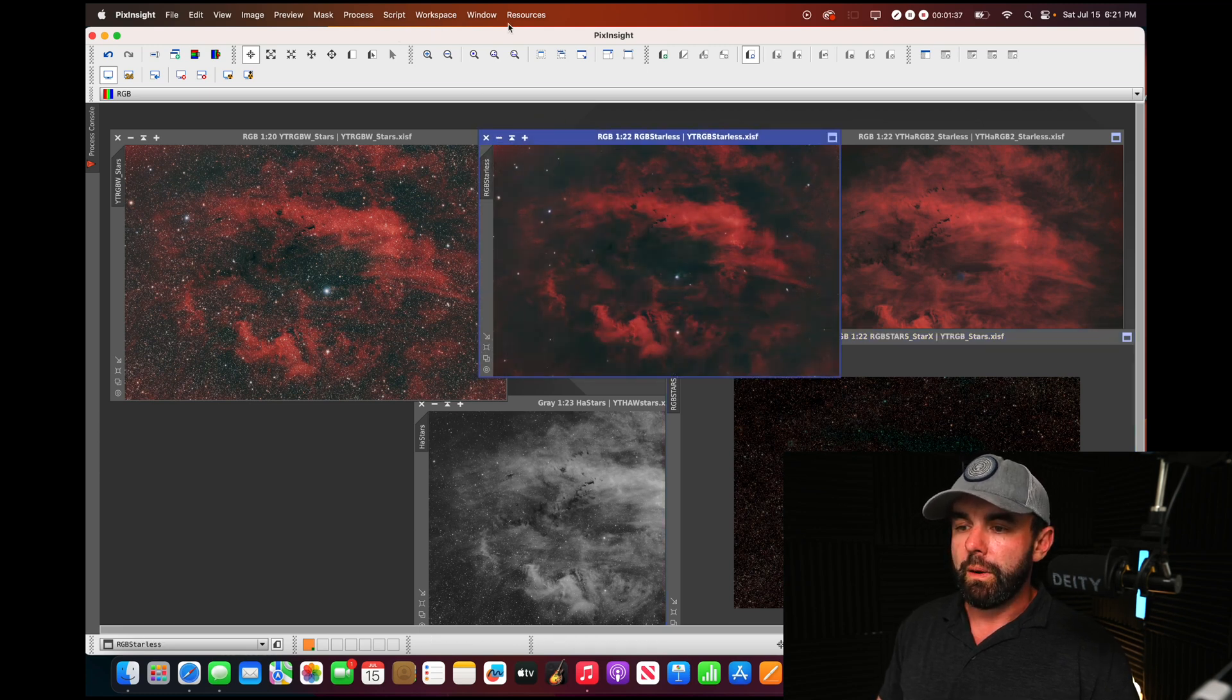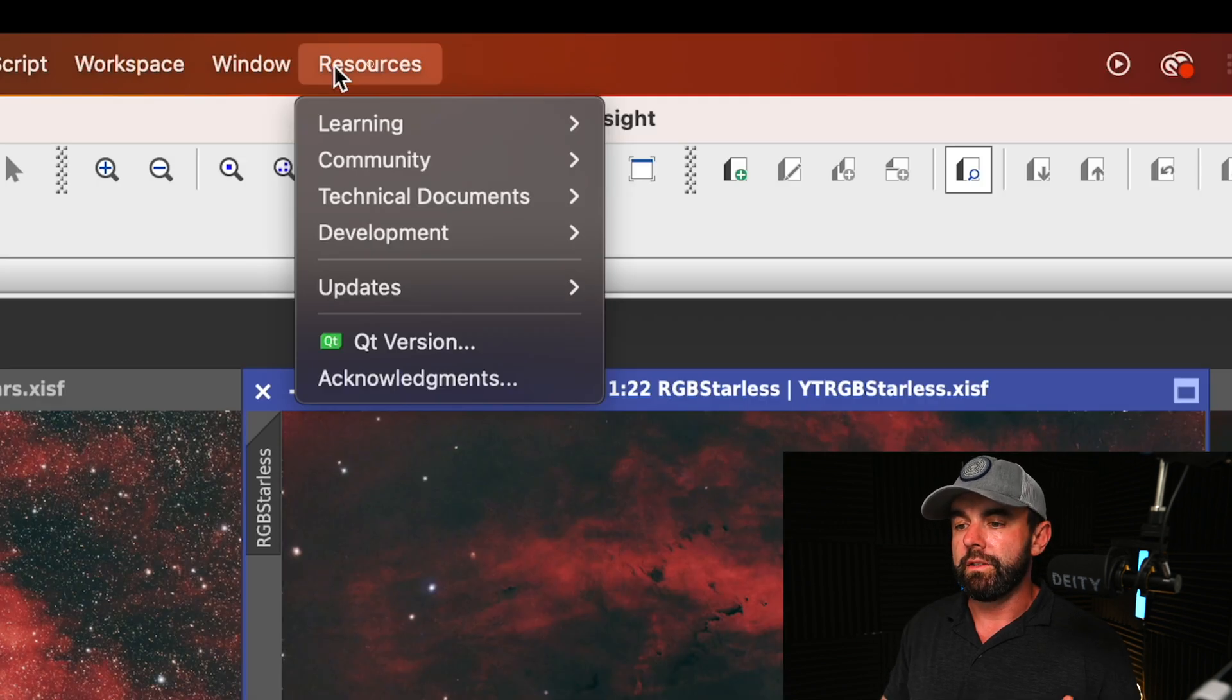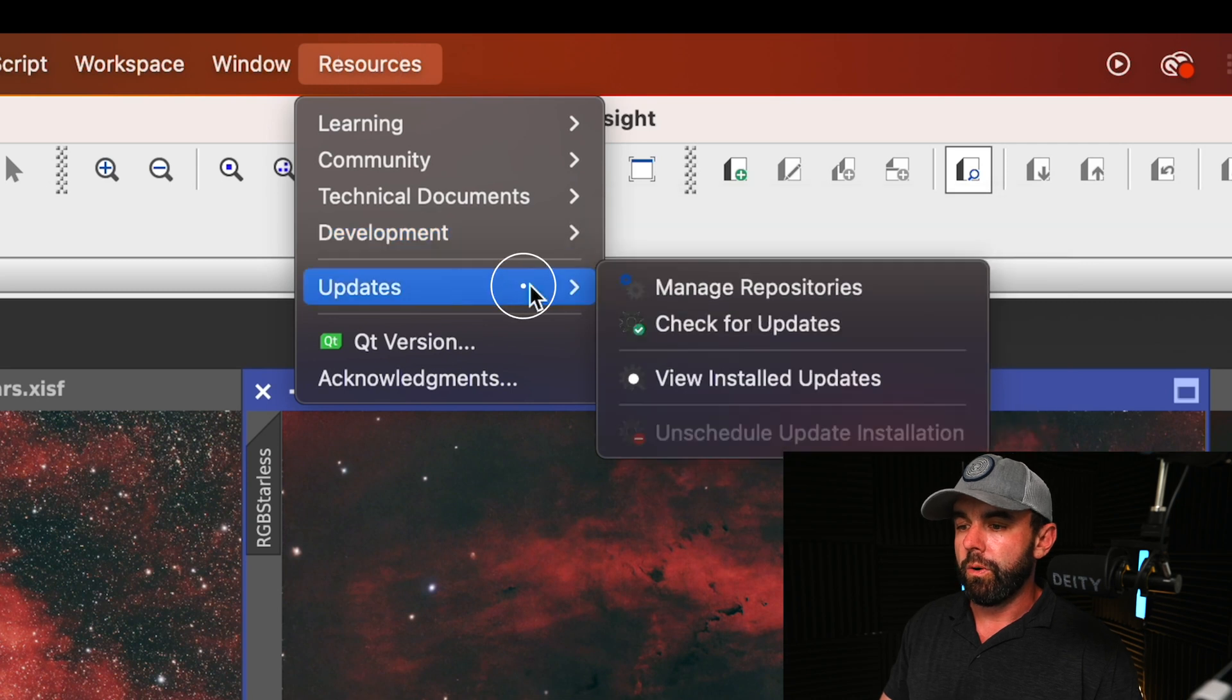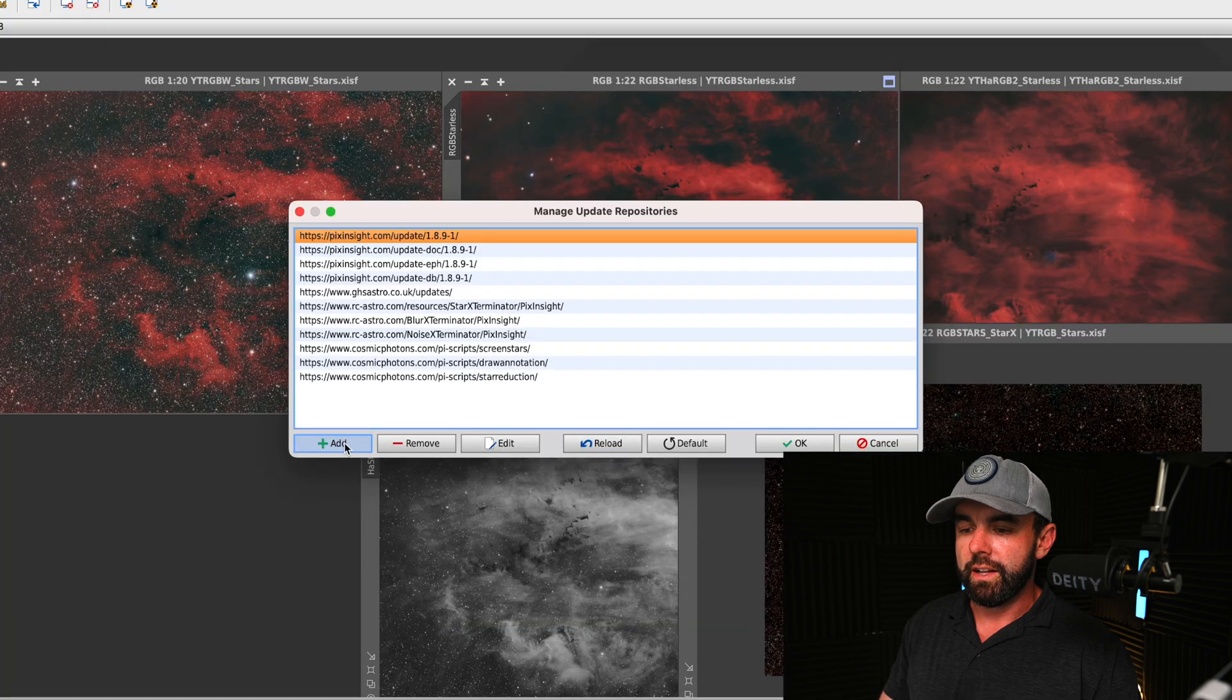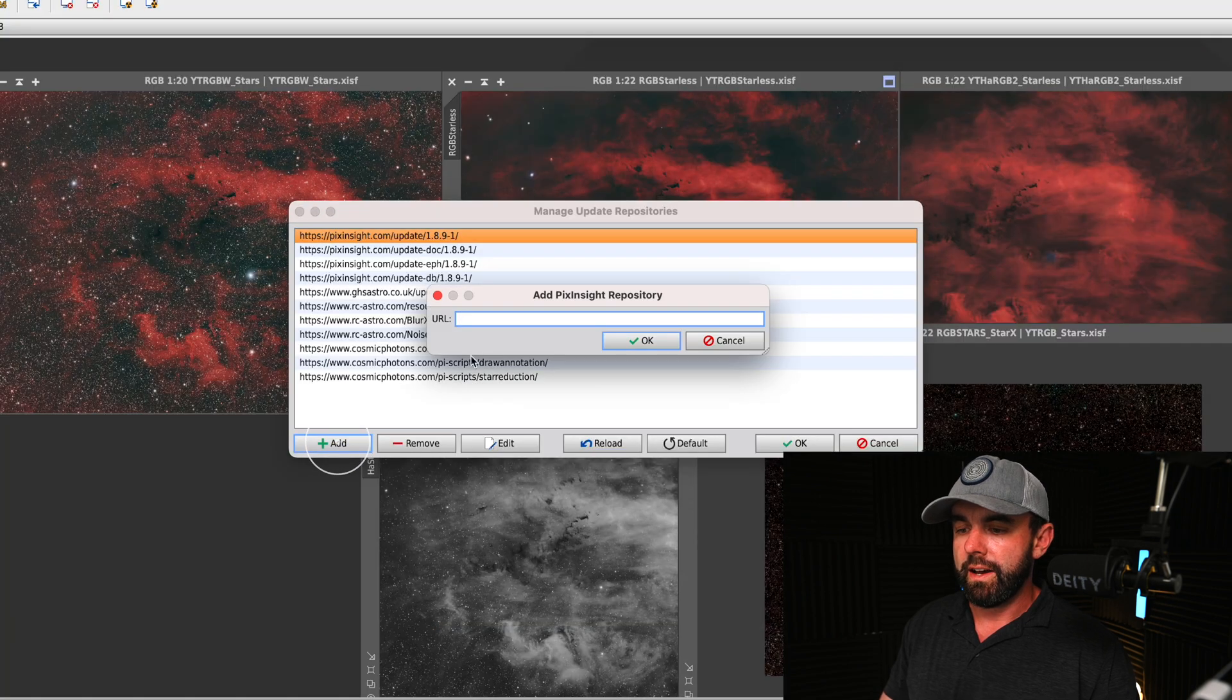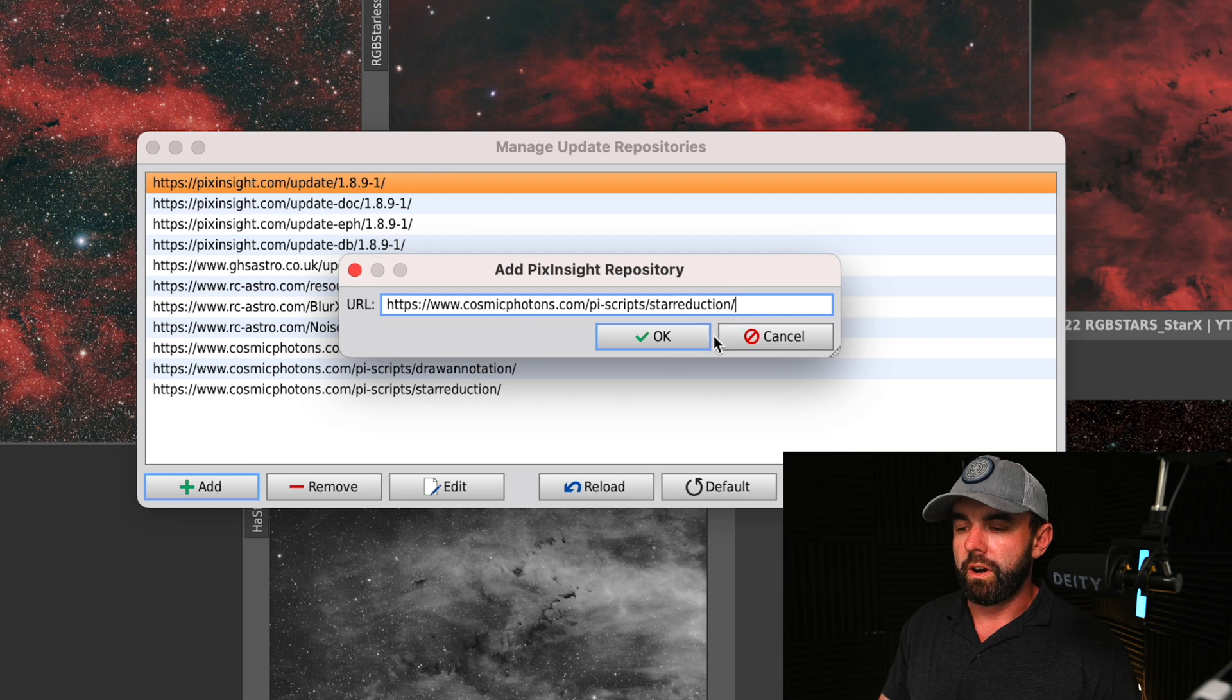The first thing we have to do is install this script. What you're going to want to do is copy the address below in the description and go to manage repositories. You're going to click add here on the left side.